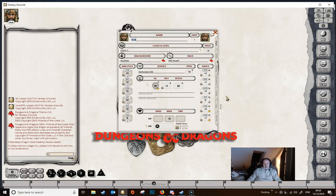Hello again and welcome back to character creation. This time, as noted in the last video, we're going to have a look at spells.